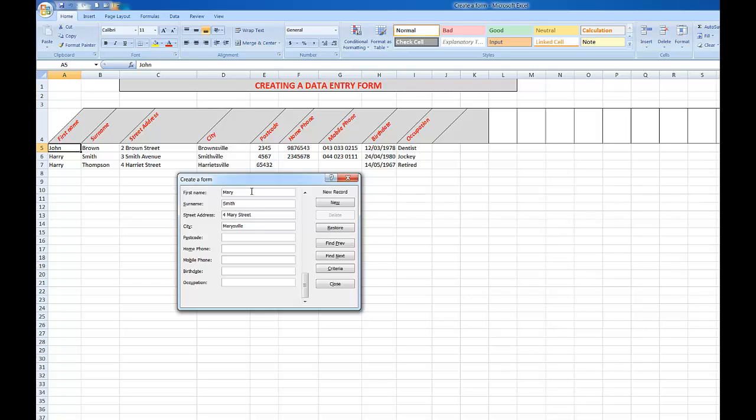Postcode will say 56789, or zip codes as they're often referred to. Home phone 9876543. No mobile phone. She was born on the 21st of September 1990, and her occupation is housewife.